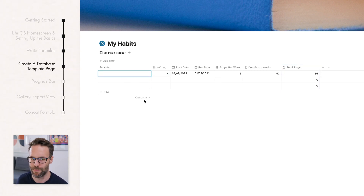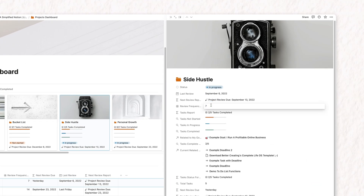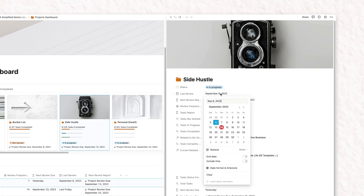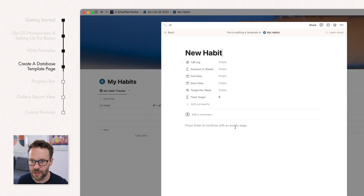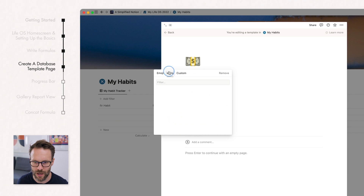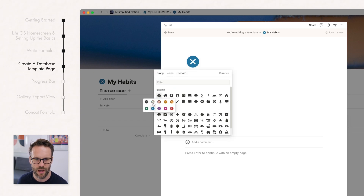Next, rather than manually adding habits, let's first create a template page. A template page in a database means we can create a page so that every time we add a new item, it gives us the contents of that template page. You could make this really complex or really simple. Go to New Template — we're going to call this New Habit. You can see it says you're editing a template. Add an icon — a little cross in blue — and we'll make the habit icon orange to give it hierarchy.